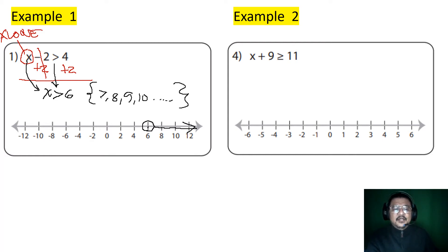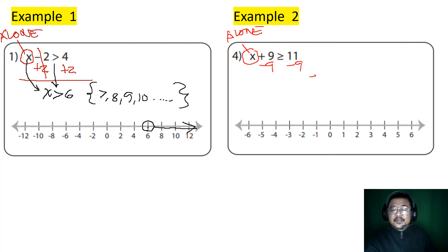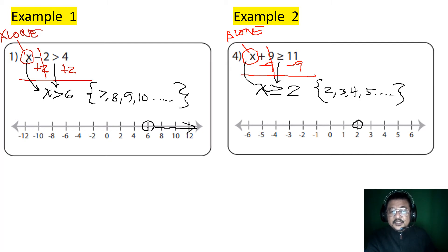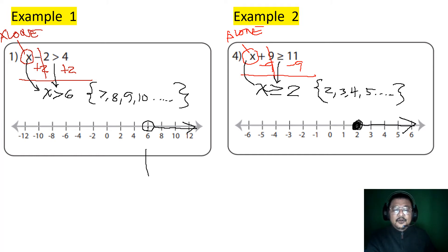Next, let's solve this one — the opposite of adding. x wants to be alone, so I need to get rid of plus 9. Subtract 9 from both sides — that cancels out, x is alone. Bring down the symbol: greater than or equal to. 11 minus 9 is 2. The solutions are numbers greater than or equal to 2 — starting with 2, 3, 4, 5. Since it includes 2, it is a closed circle, and the greater numbers go to the right. See the difference between a closed and an open circle — they're both greater than, but when is it closed? When is it open? Answer it.